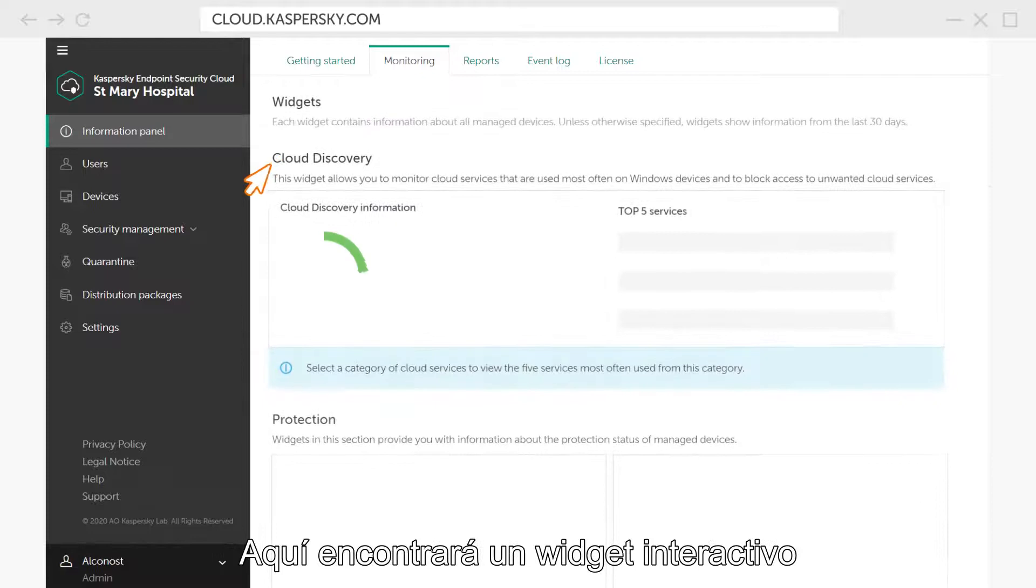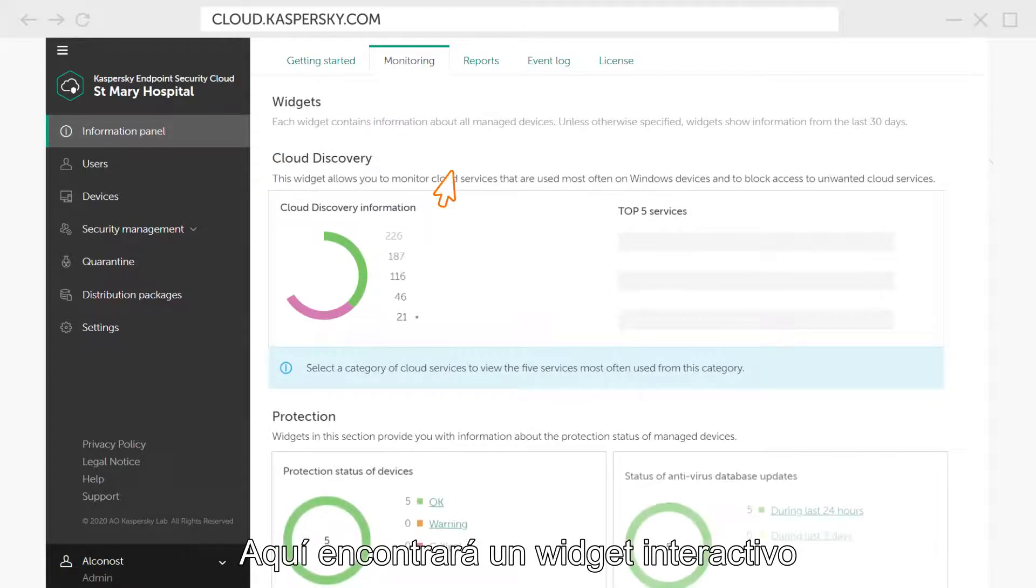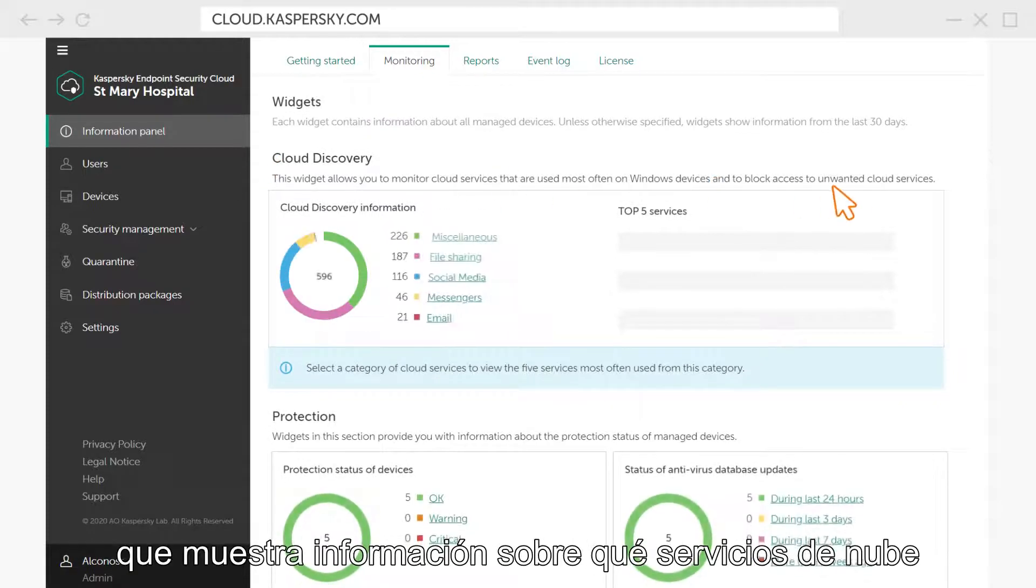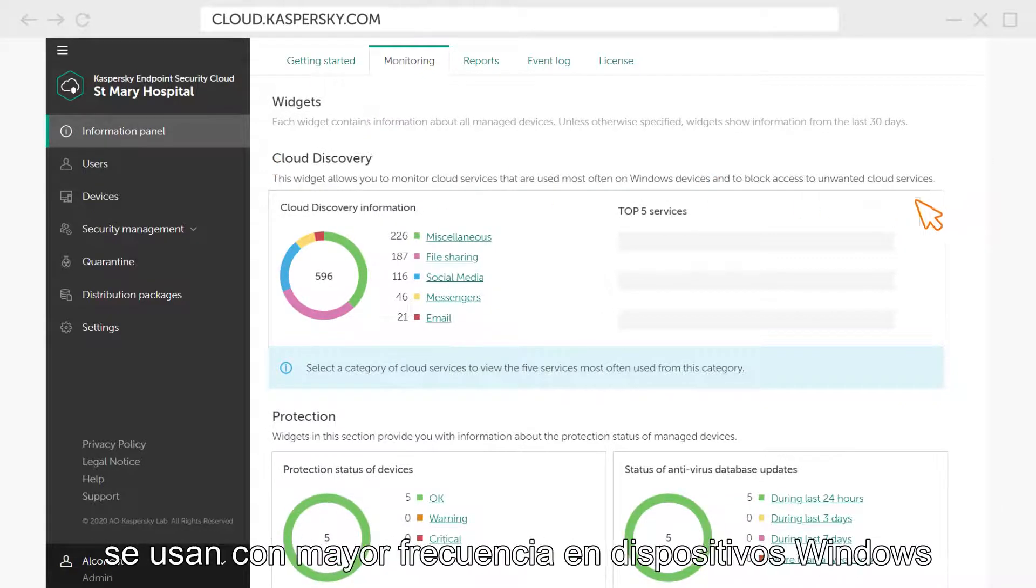Here you will see an interactive widget that displays information about which cloud services are used most often on Windows devices,